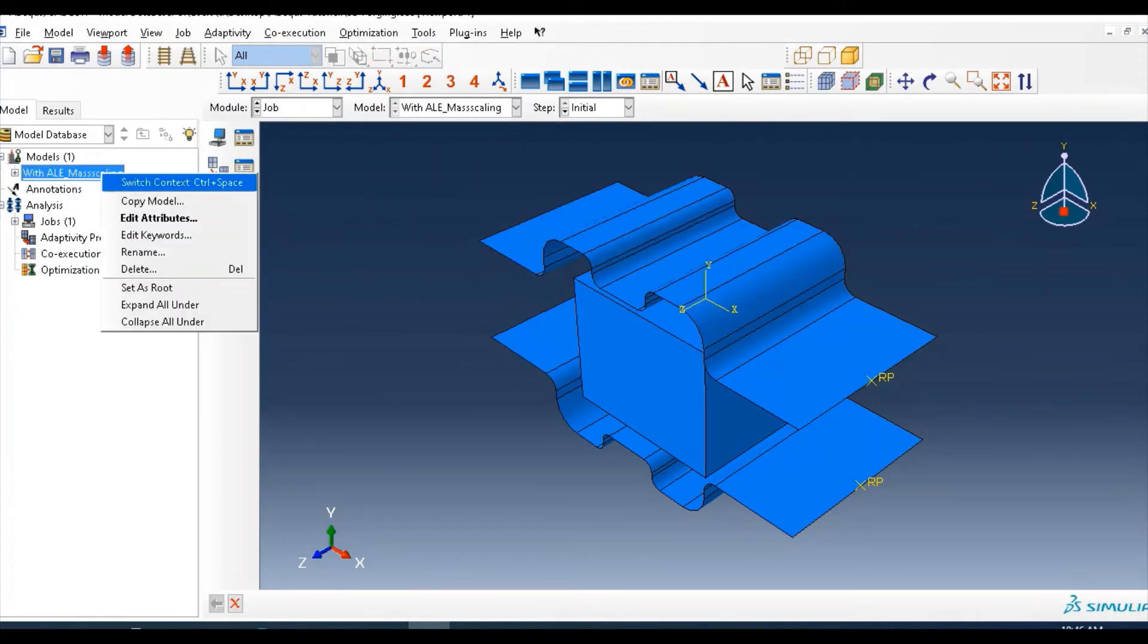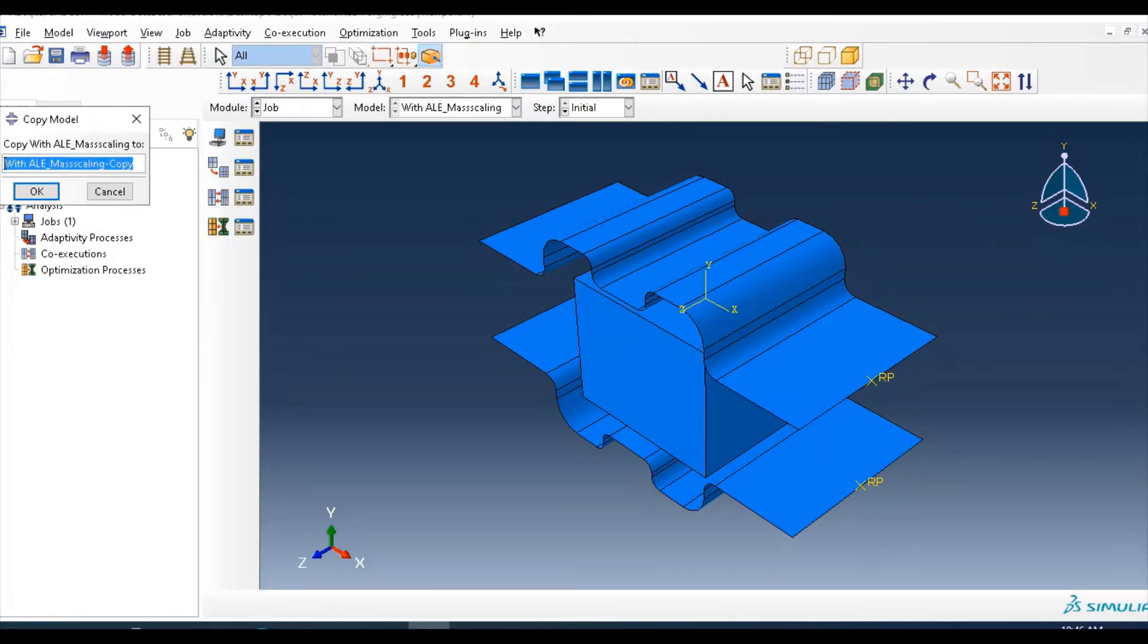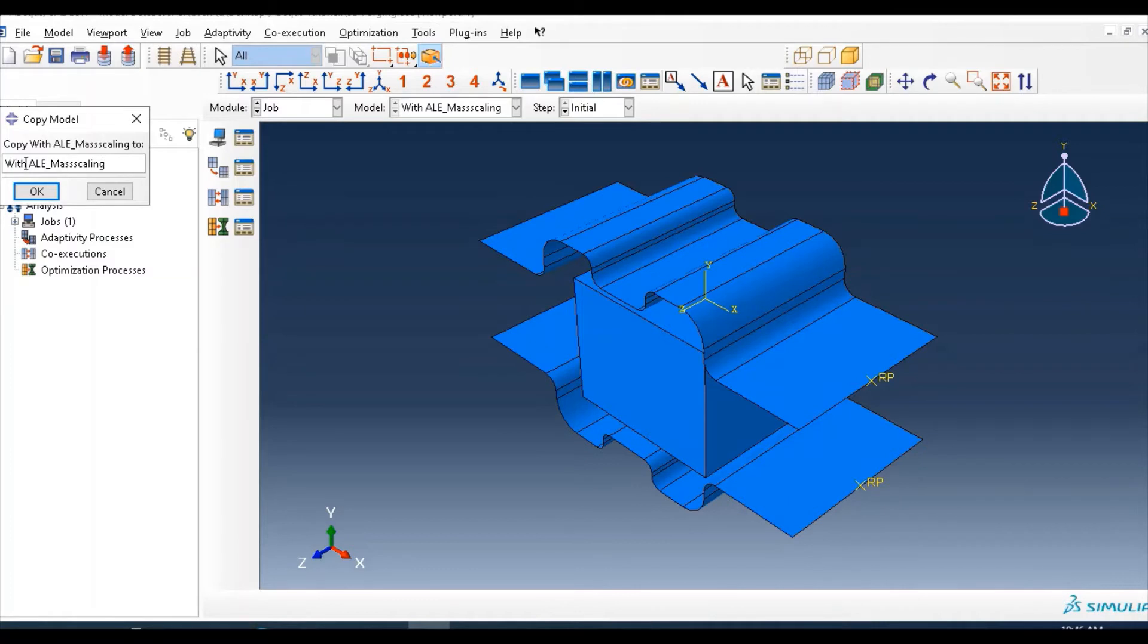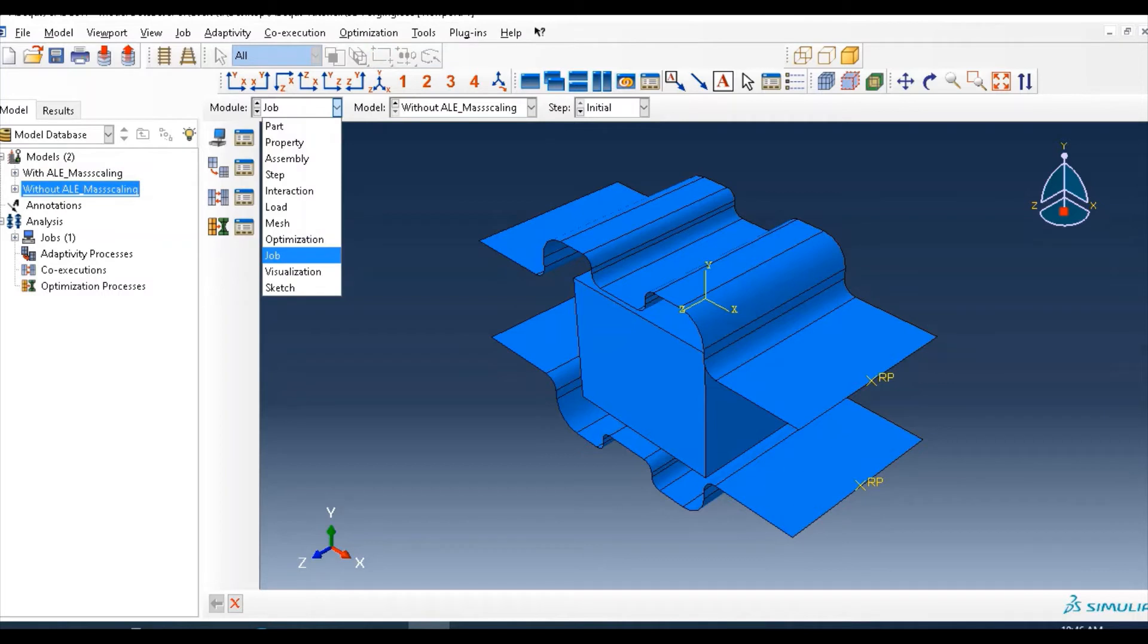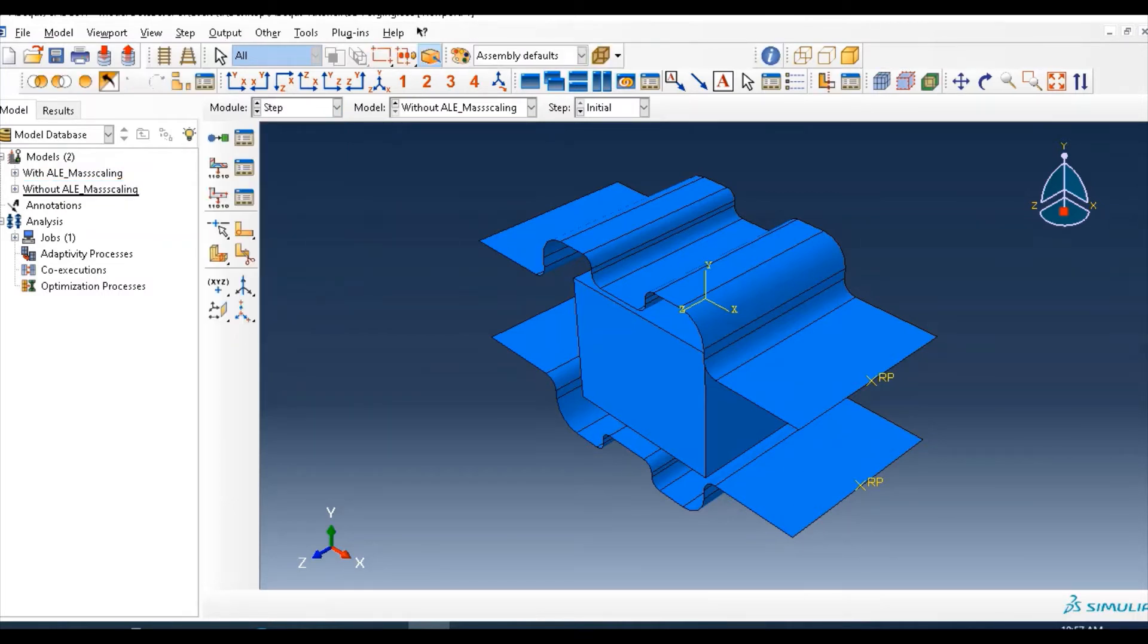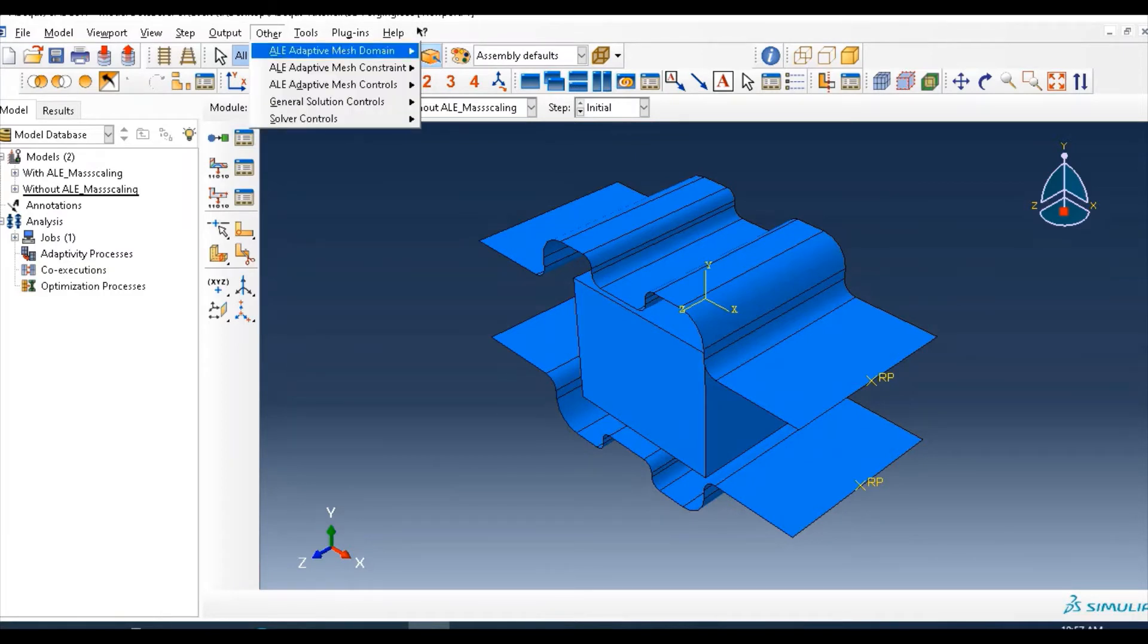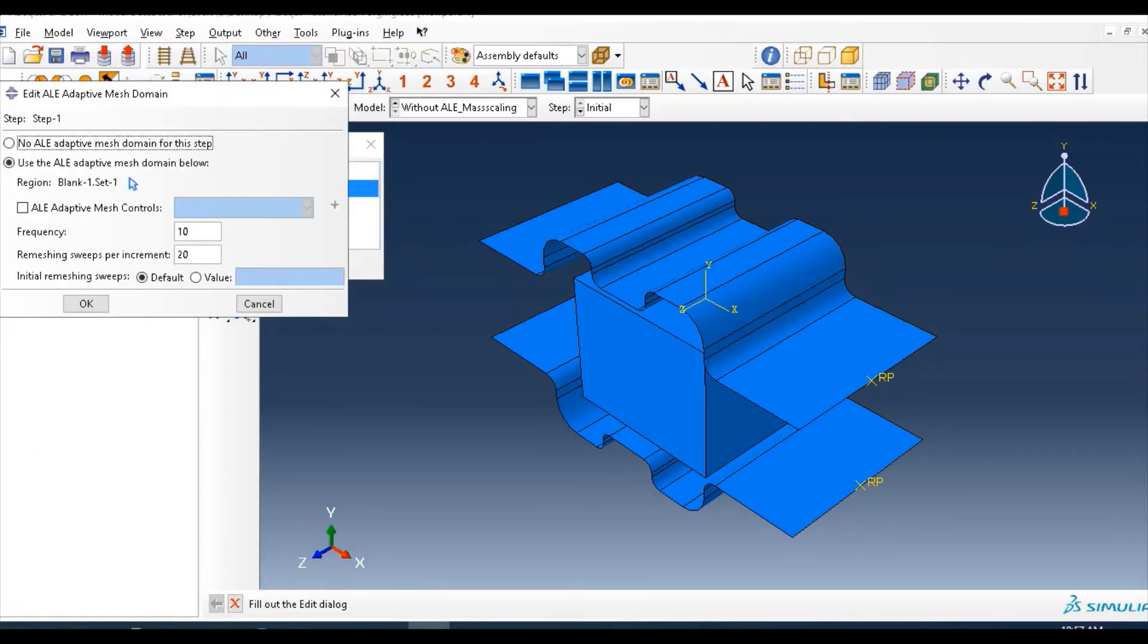Copy this model, then rename this without ALE. Then go to step module. So here, on other, ALE adaptive mesh container, then go to edit and remove this part. No ALE adaptive mesh domain for this step.